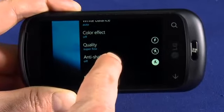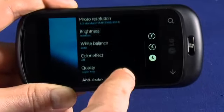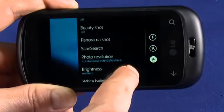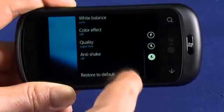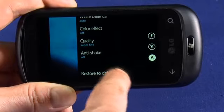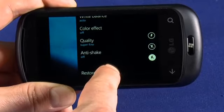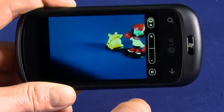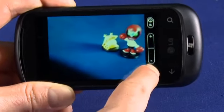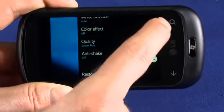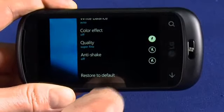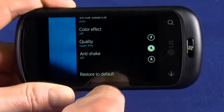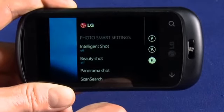We can turn anti-shake on or off. We can choose to use the flash or not and things like that. We'll restore those to default. And we tap on this button here to turn flash on or off or set it to automatic.